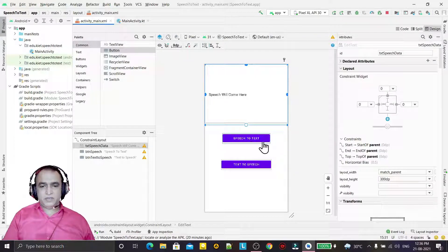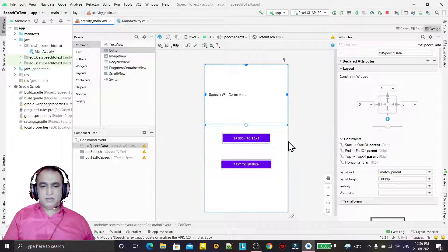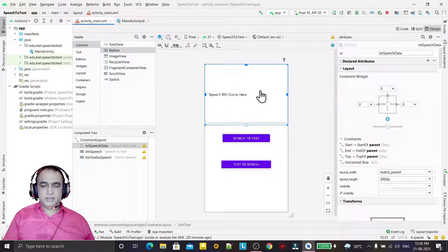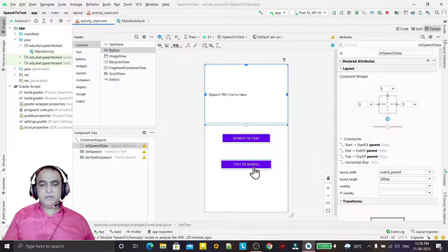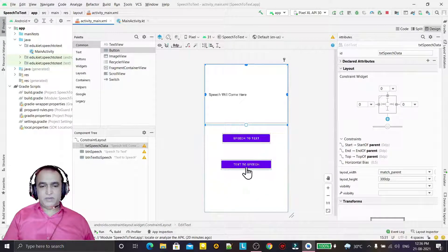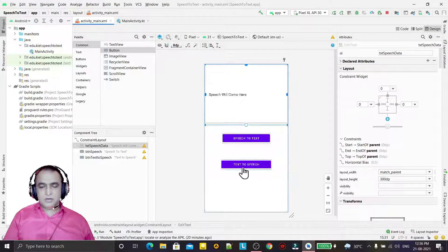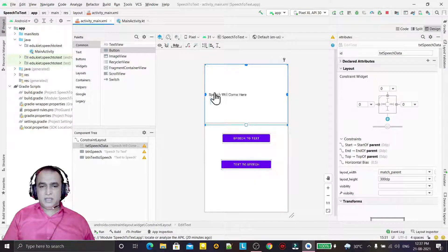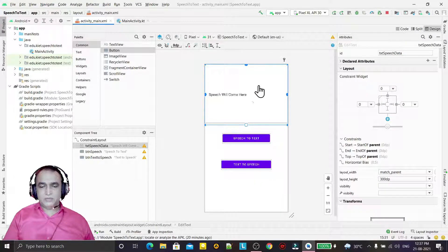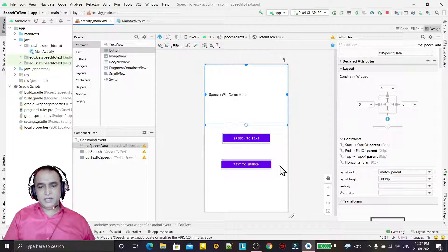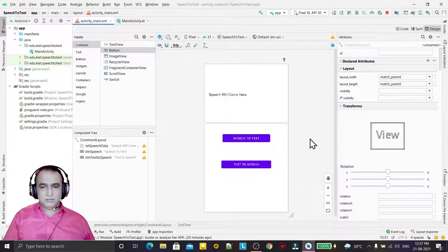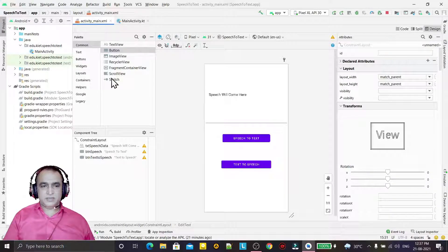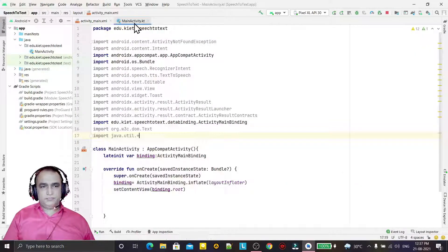We have two buttons. The first button will convert the speech - whatever I speak into the microphone - that will be converted into text and displayed in this edit text box. In the second video, whenever I click on the text-to-speech button, it will read out all the text from this edit text button and you will listen to the voice. So this is the purpose of this application.